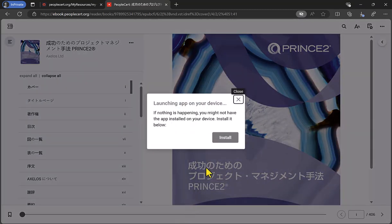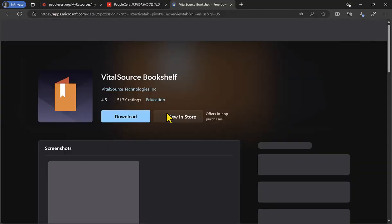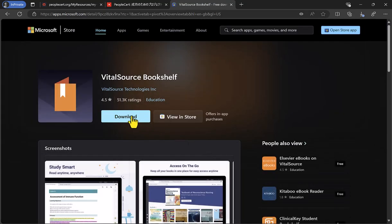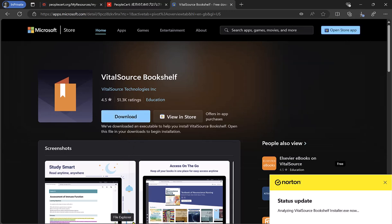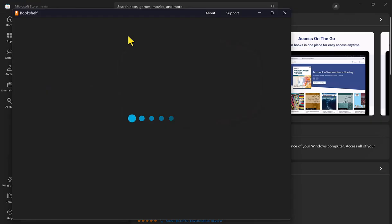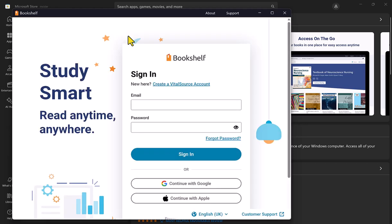Then select Install on the pop-up window. Then go to English (United Kingdom), then Download to download the Bookshelf app onto your computer. Once the file has downloaded, select Open to install the Bookshelf app. You'll then see a sign-in pop-up screen, but do not sign in. Instead, close the window by selecting the X on the top right of the Microsoft Store VitalSource Bookshelf pop-up window.